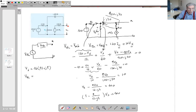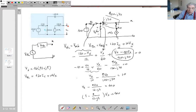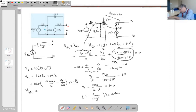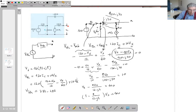Vth equals 120·ic plus 10·Vx. Substituting ic, we get Vth = 120·[(120 − Vx)/12 − Vx/60] + 10·Vx. So Vth depends entirely on Vx. Substituting the value of Vx, we calculate Vth = 784 − j288. That is the Thévenin equivalent voltage.